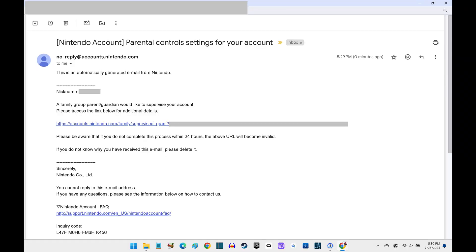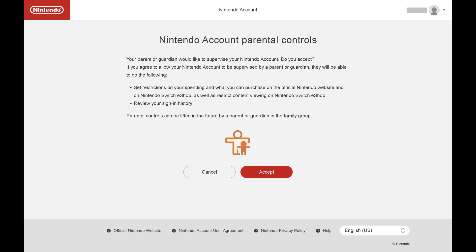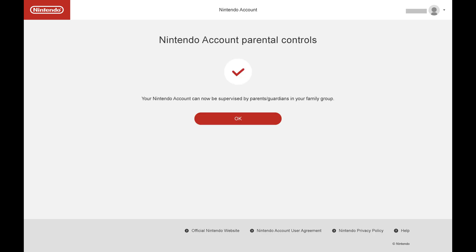Step 11. That person should open their email account, open the email from Nintendo with a subject line that reads Parental Control Settings for your account, and then click the link in that email. They'll see a screen asking if they want to let you supervise their Nintendo account. They should click Accept. The next screen lets them know that their Nintendo account is now supervised by their parent or guardian in their family group.